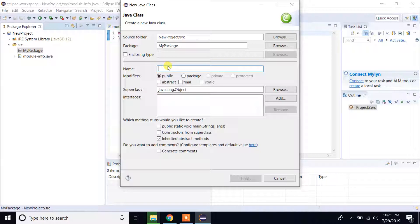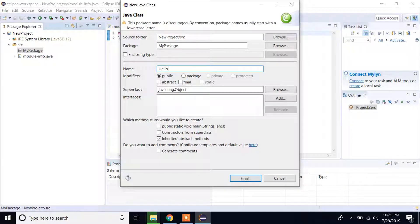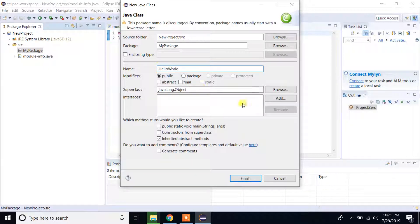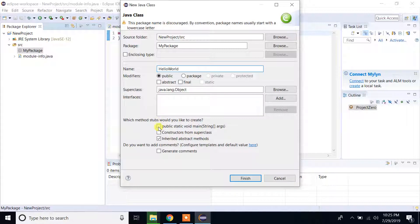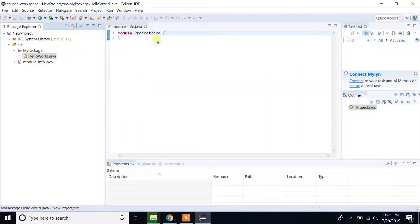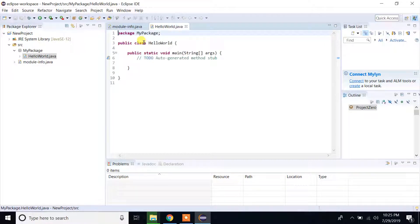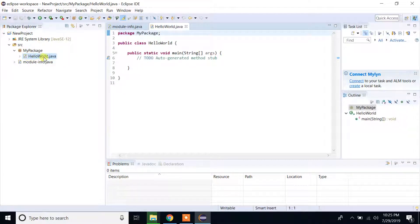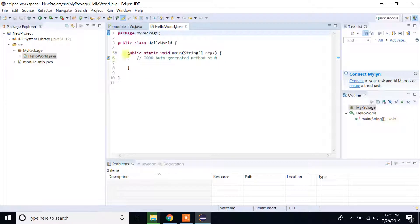And then the class HelloWorld. Select the public static void main and click on finish. As you can see we have created our first class HelloWorld and inside the HelloWorld we have the main method.